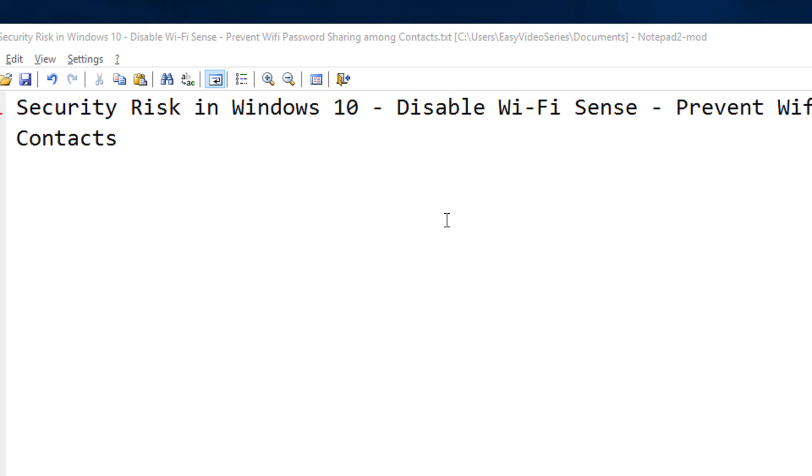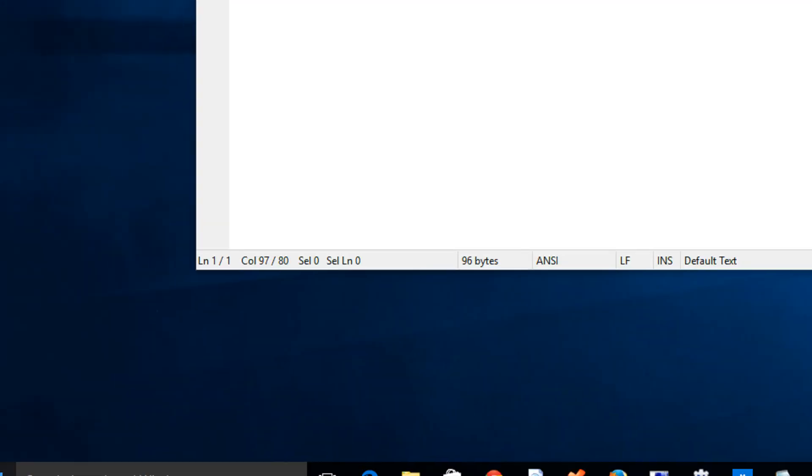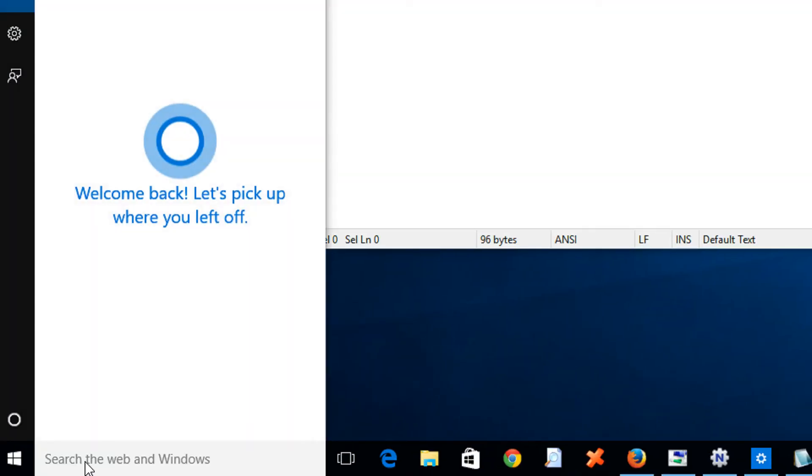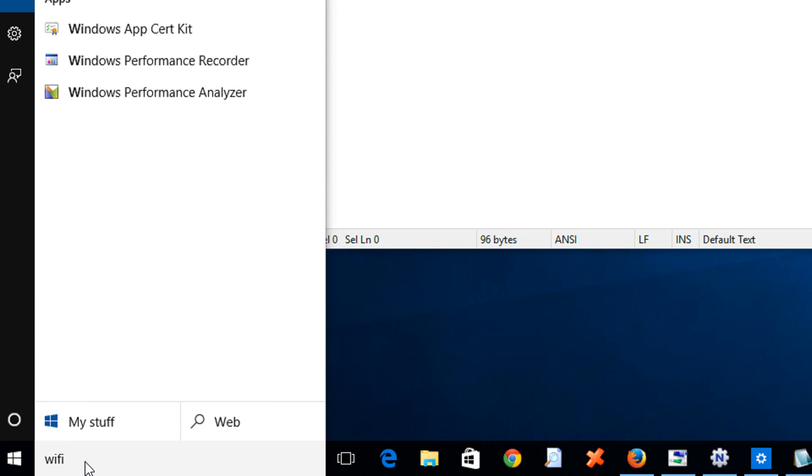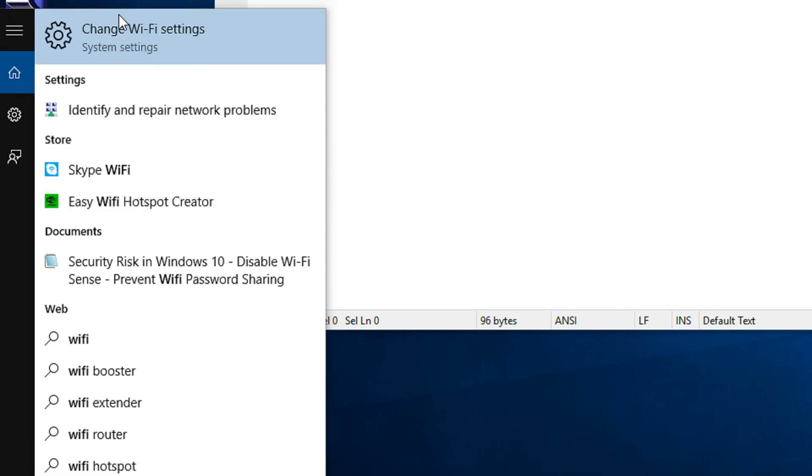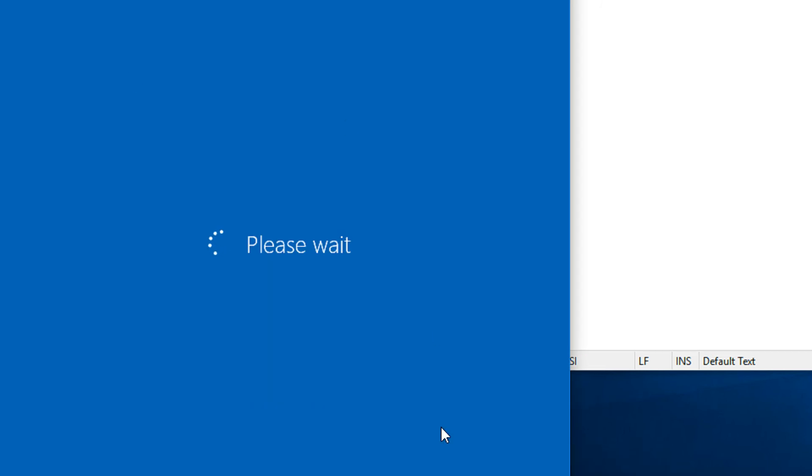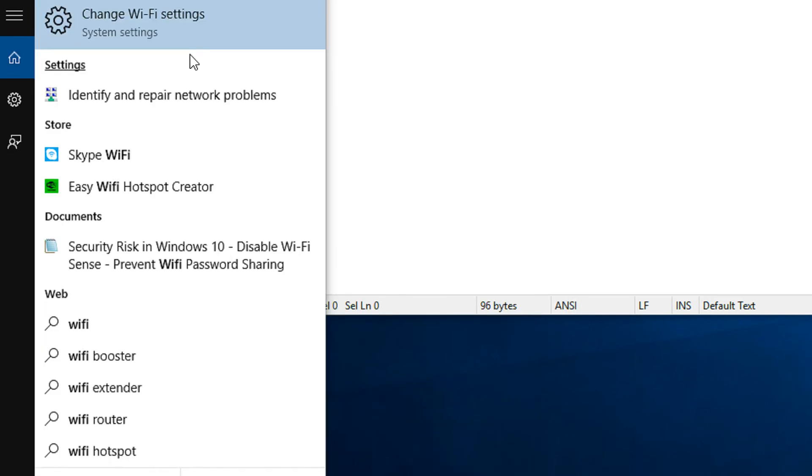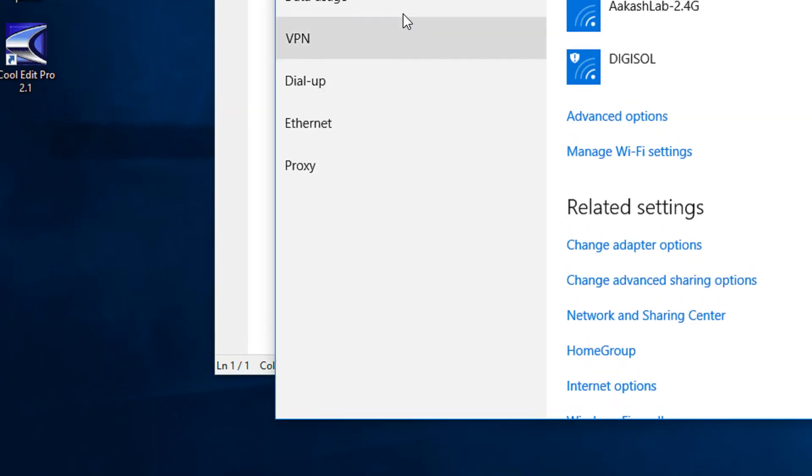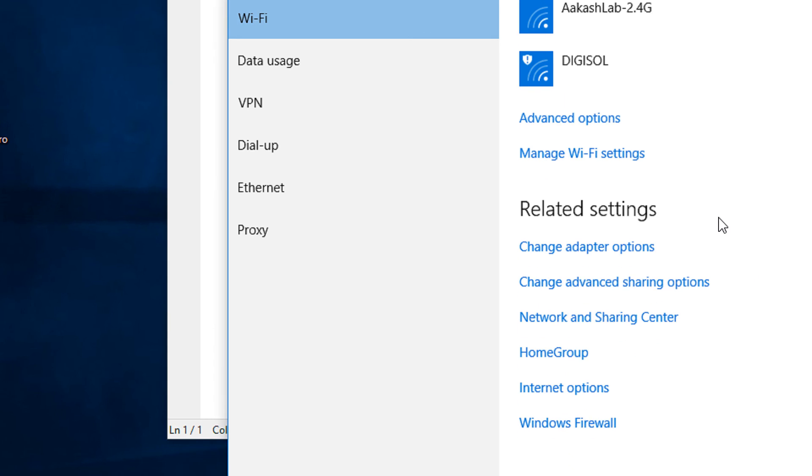Disabling it is very easy in Windows 10. Just go to the search box, type Wi-Fi, then you get an option for Change Wi-Fi Settings.